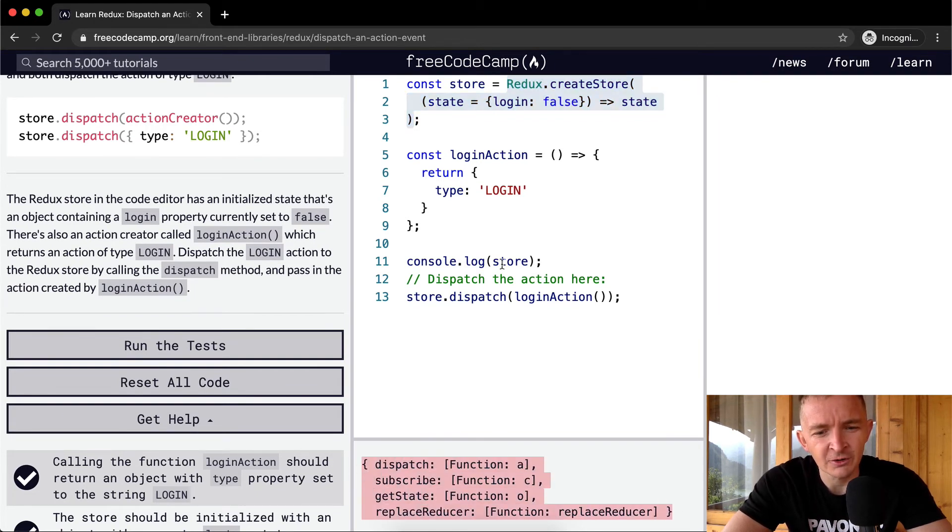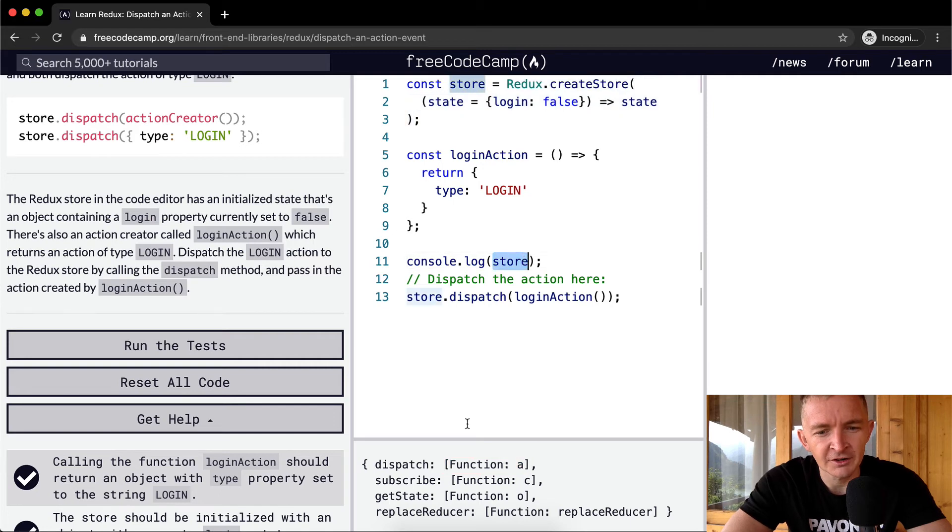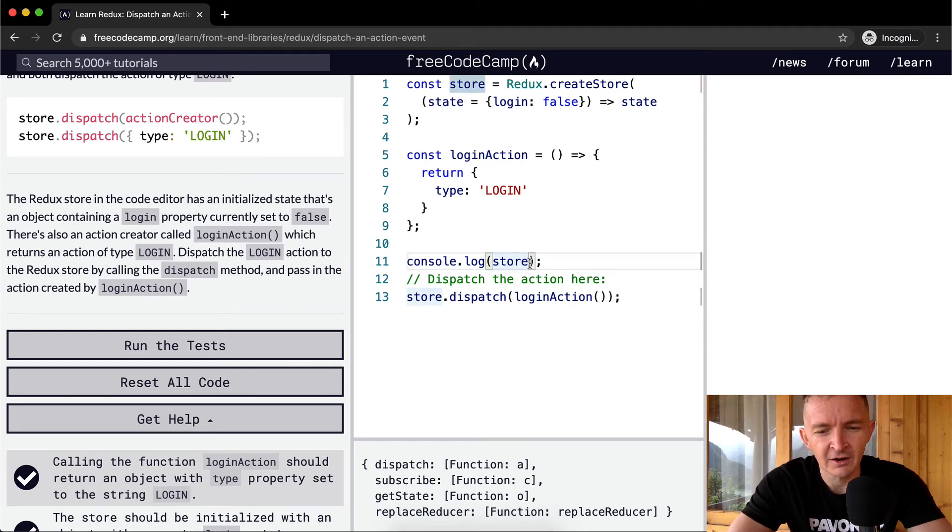So our store has these different actions. store.dispatch is a function, store.subscribe is a function, store.getState is a function. So if we were to go store.getState...